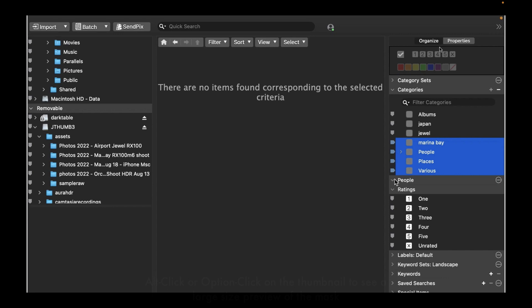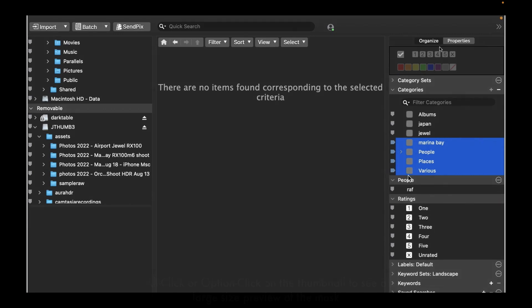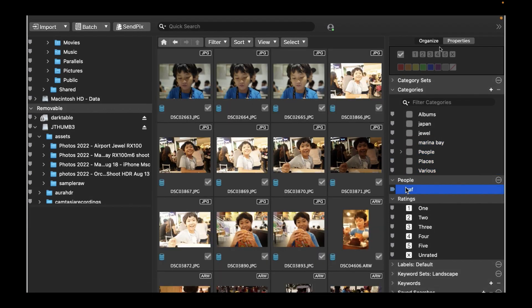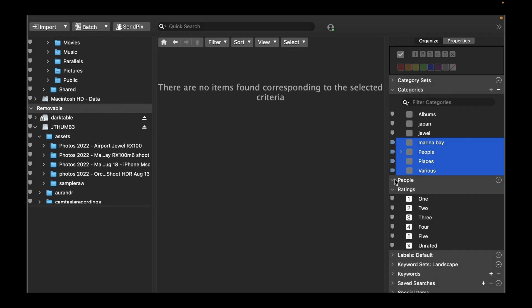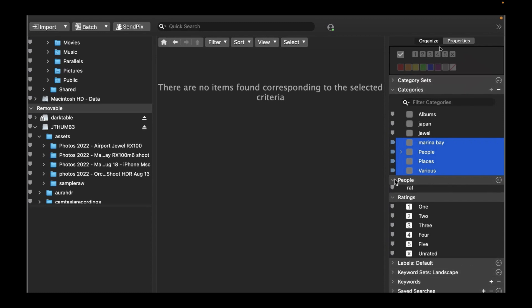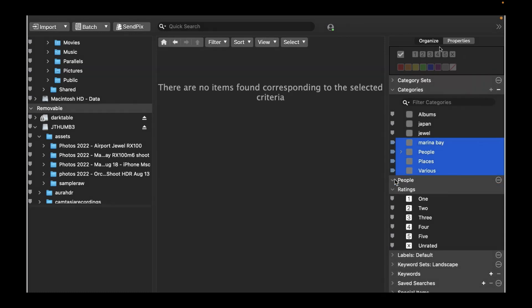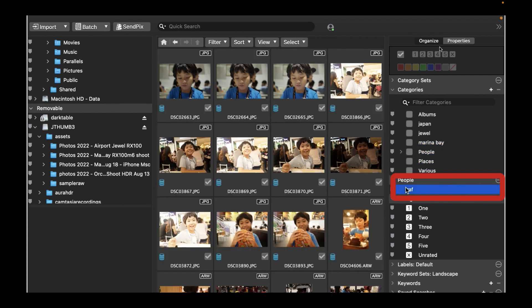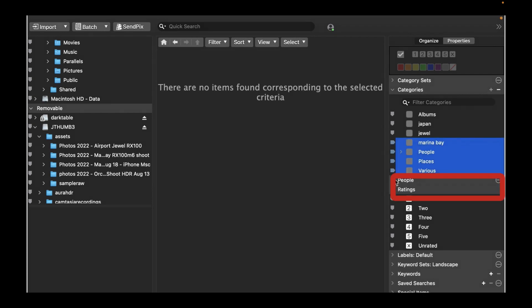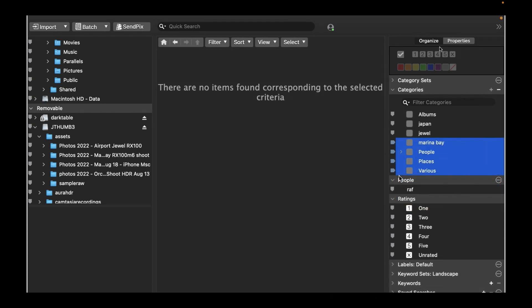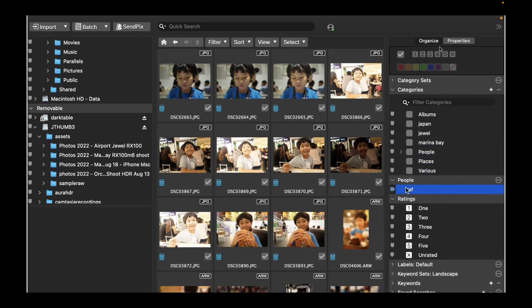Another standout feature is People Search. Once you have faces annotated, it's a simple matter to search for the photos containing a particular person by going into the Organized panel and clicking on the corresponding entry in the People section provided.